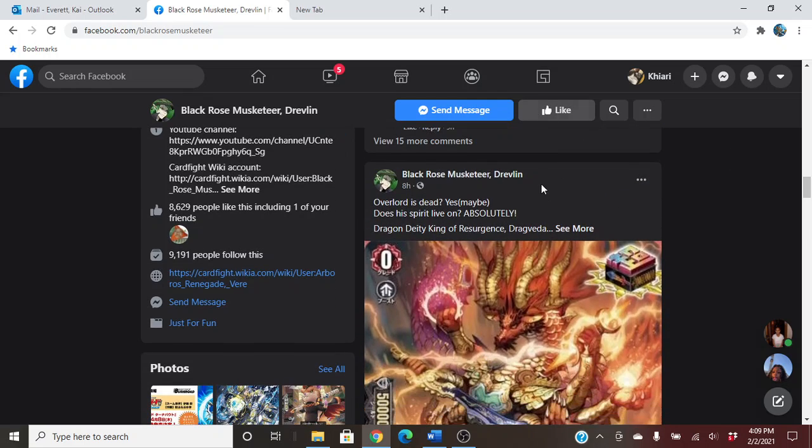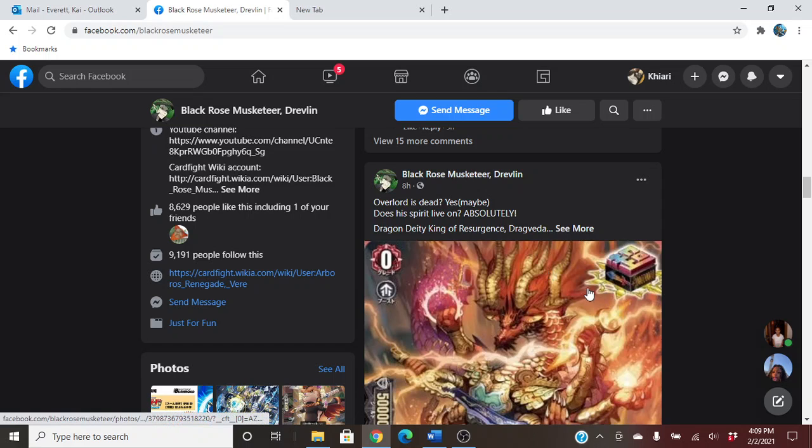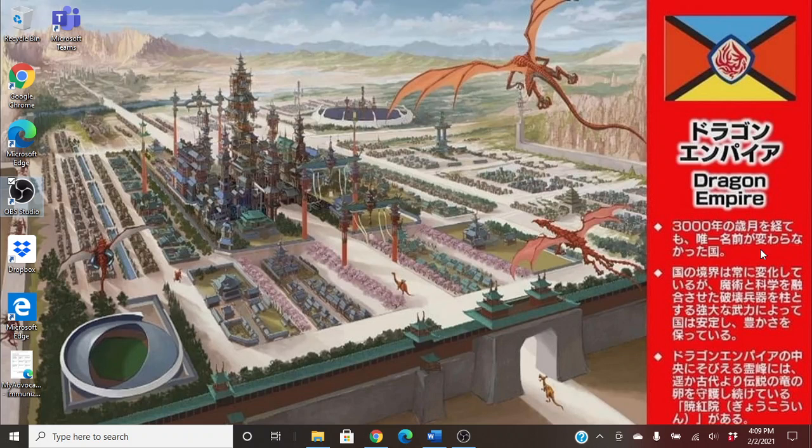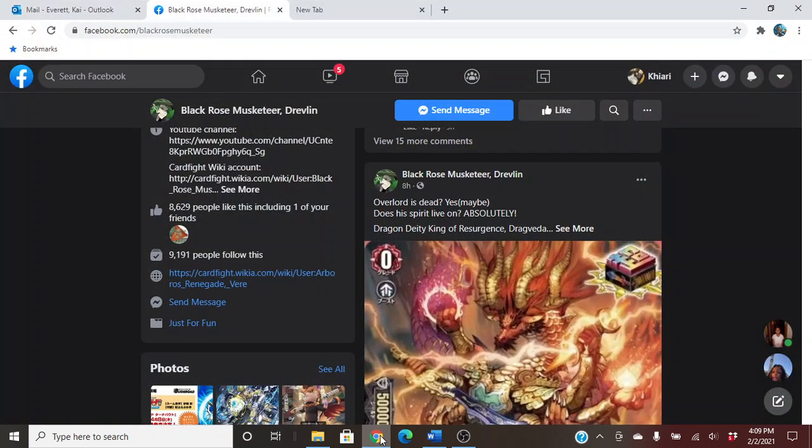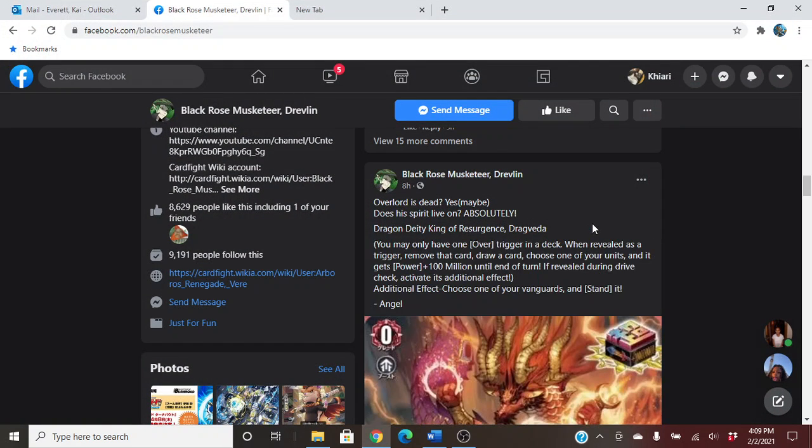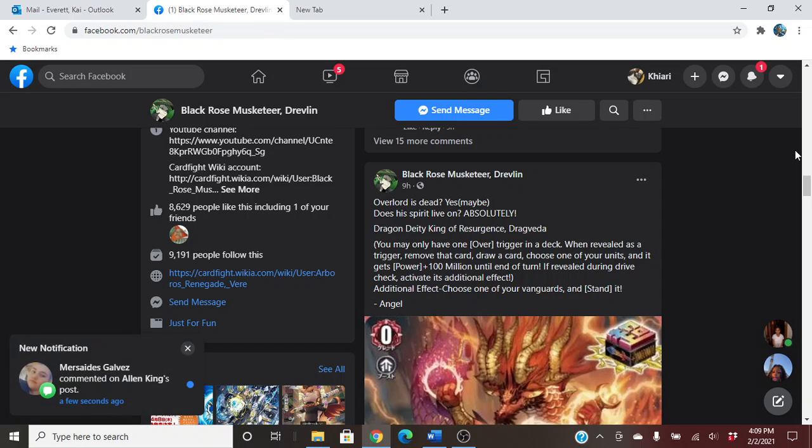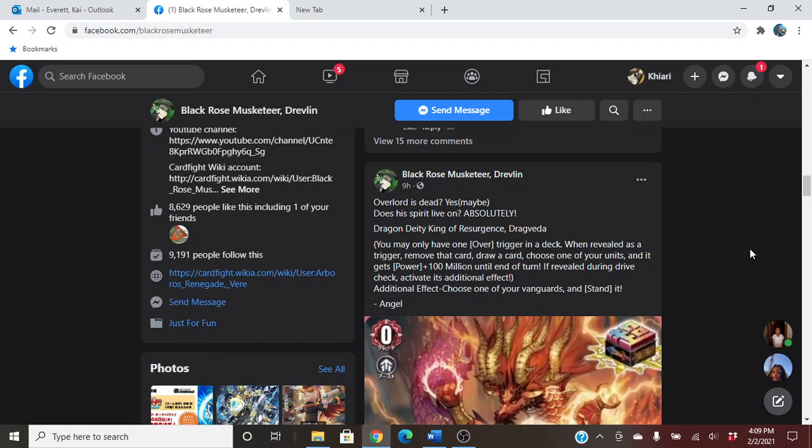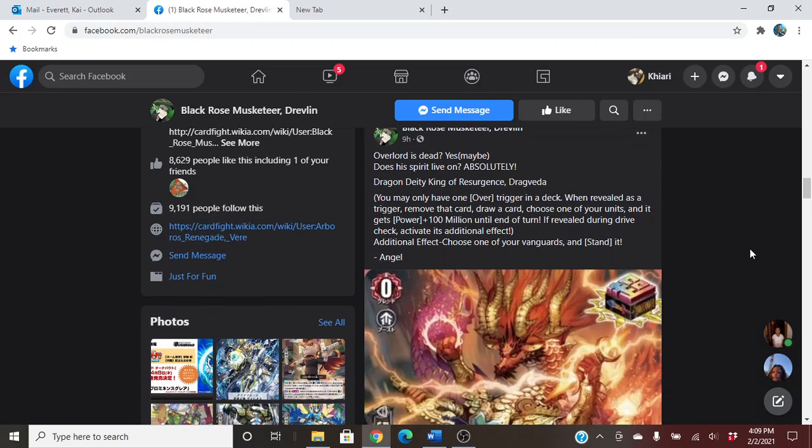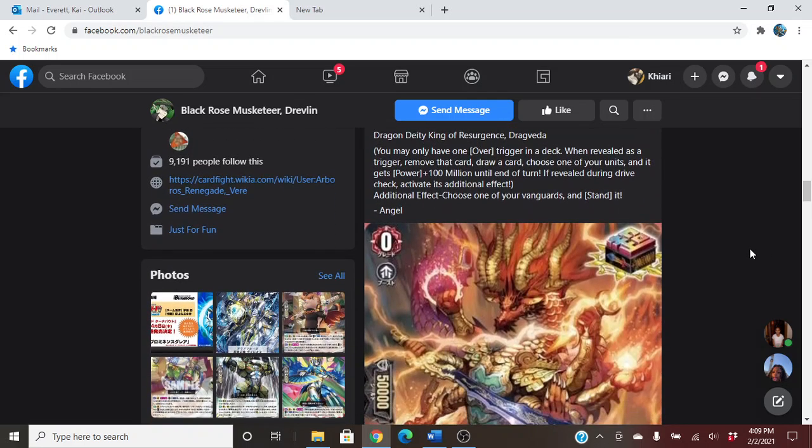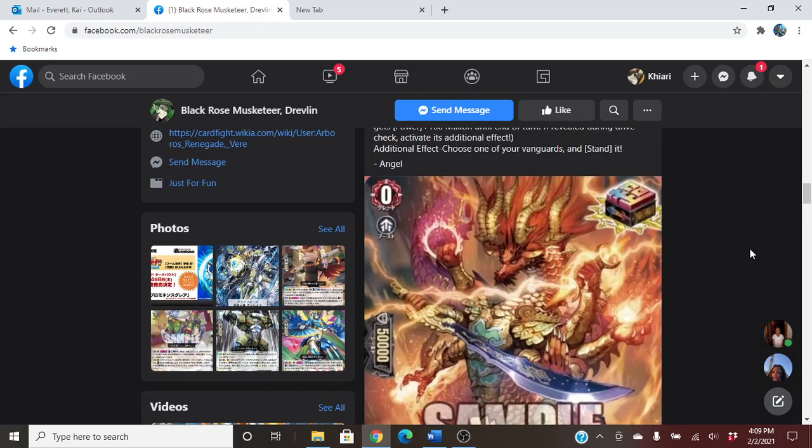And then we have the sexy dragon boy, the Dragon Empire. My favorite. We see his skill. You may only have one over-trigger in the deck. When revealed, remove that card, draw a card, choose one of your units, and it gets plus 100 million until the end of turn, which all of the over-triggers will have. And then the additional effect, choose one of your vanguards and stand it.